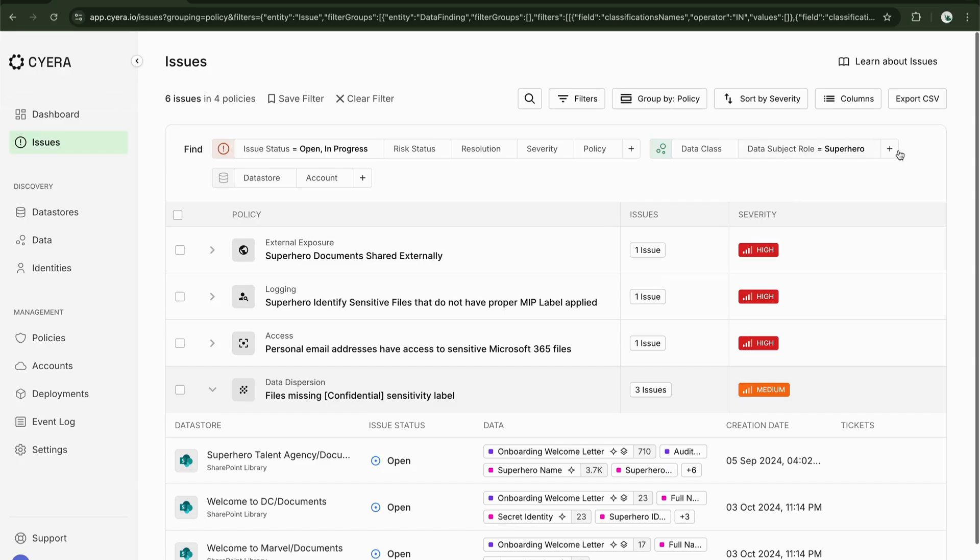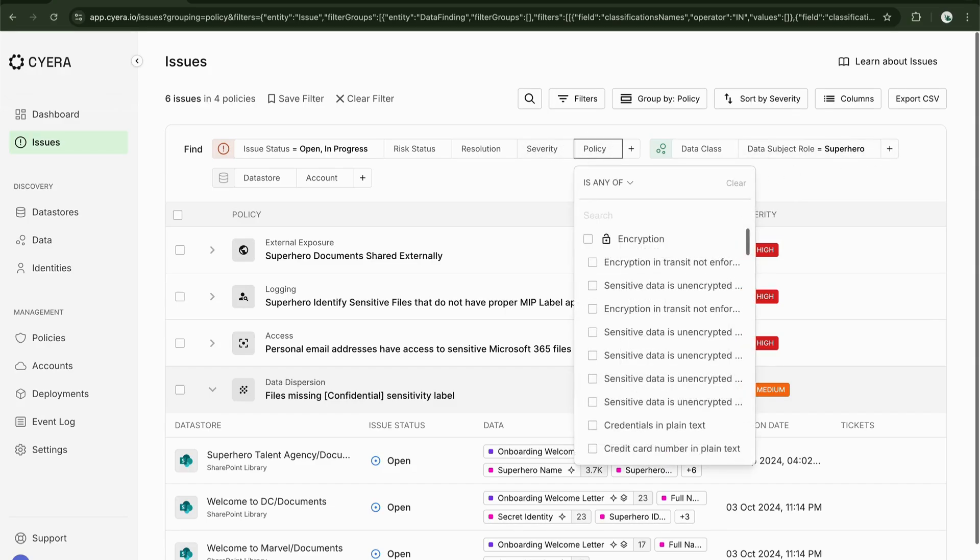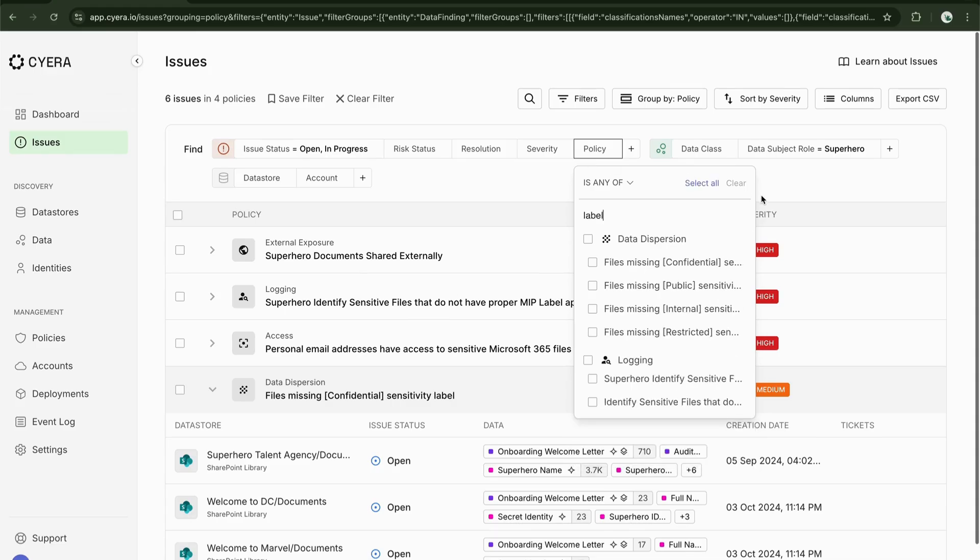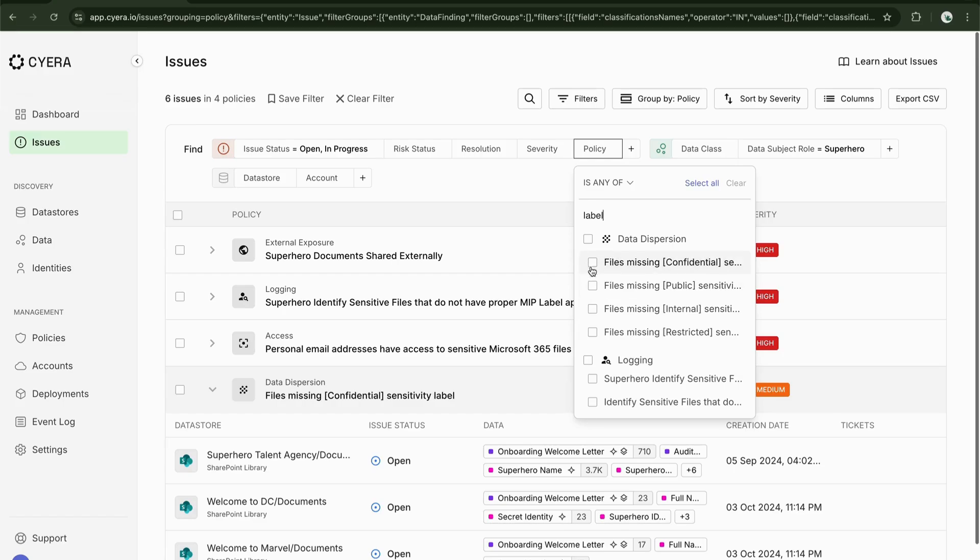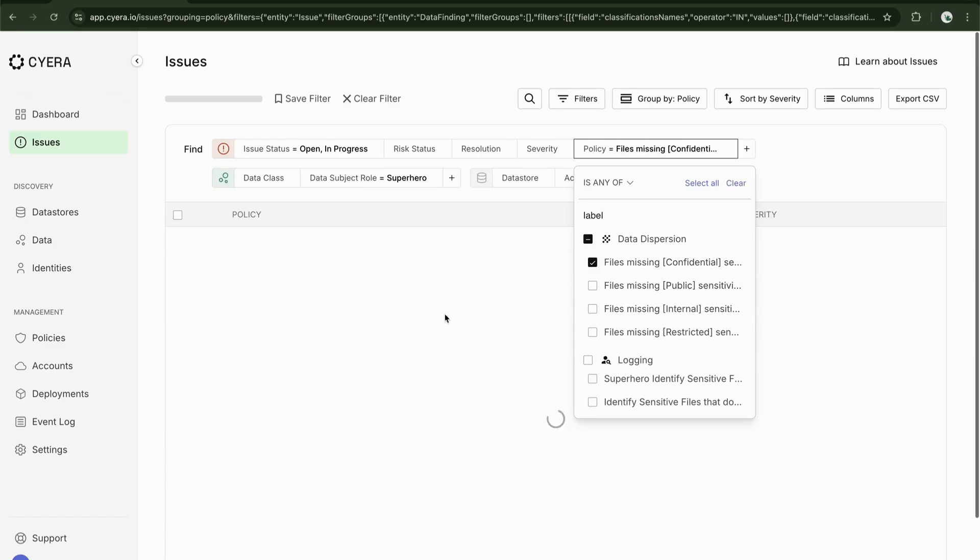Let's apply a filter to look for superhero data and maybe filter by the labels. Here we can now see that there is a data dispersion issue where files are missing confidential sensitivity label.